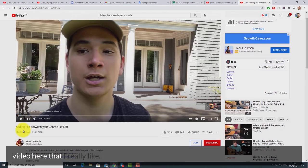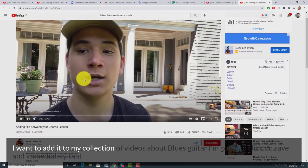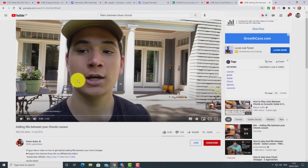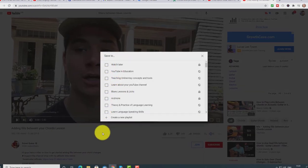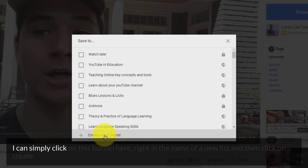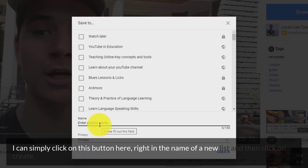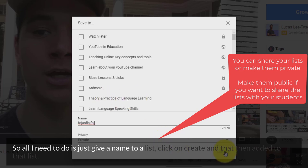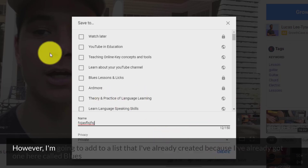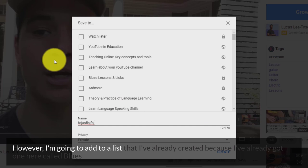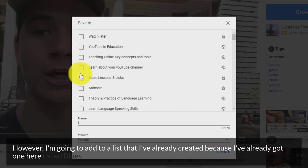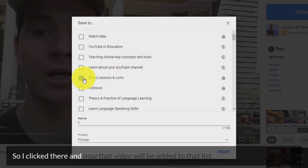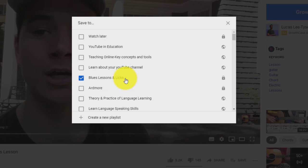I've got a video here that I really like and I want to add it to my collection of videos about blues guitar. I'm going to click on 'Save' and immediately that opens up all my lists. I can create a new list by clicking this button, writing the name, then clicking 'Create.' However, I'm going to add it to a list I've already created called 'Blues Lessons and Licks' — I click there and that video is added to that list.